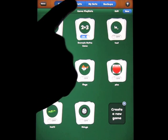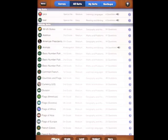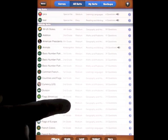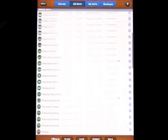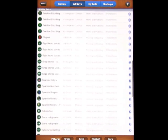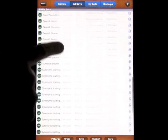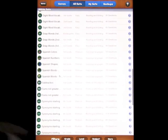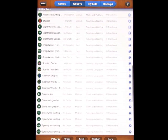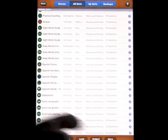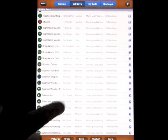So if we go and look at all sets, this is what the app comes with. All of this. And you can sort it out by grade, by level, by subject, and more.